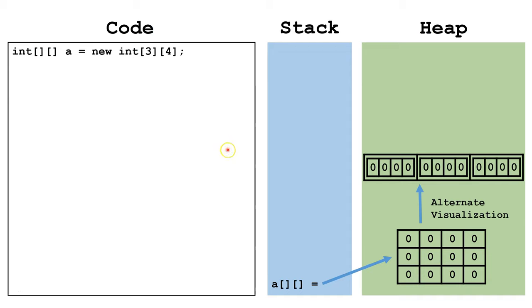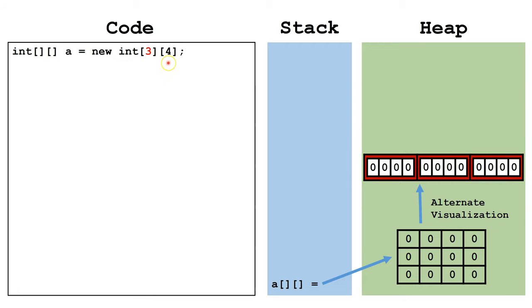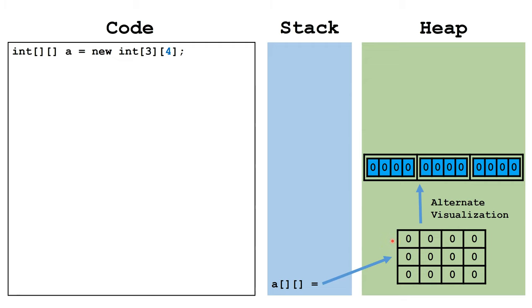Really, we have two sets of one-dimensional arrays. We have the outer array with three indexes, and then each of the inner arrays has four indexes. However, for tracing purposes, it's usually easier to use this visualization.